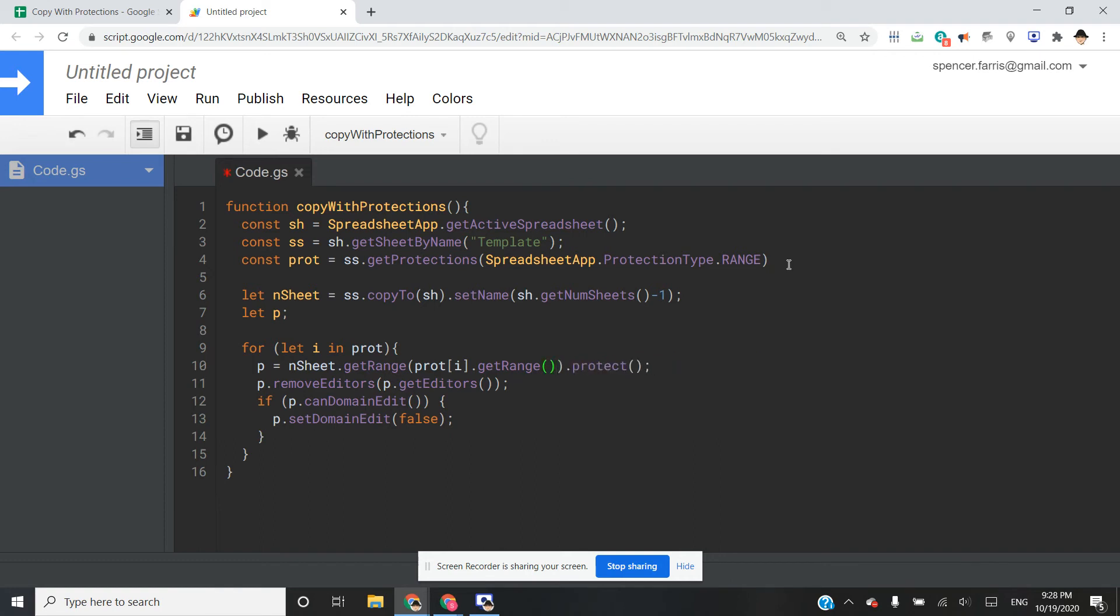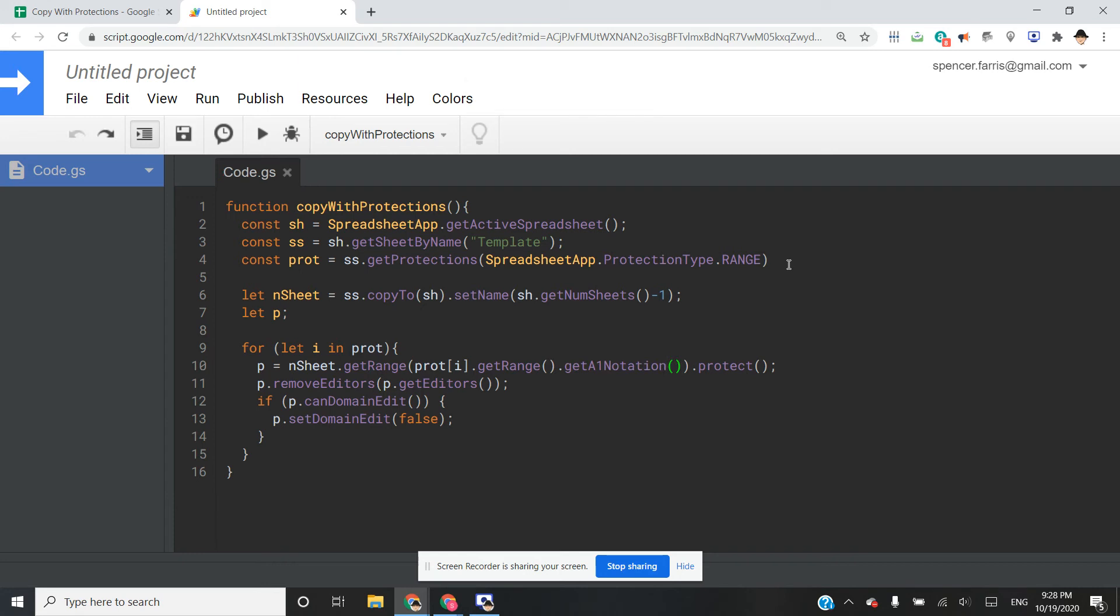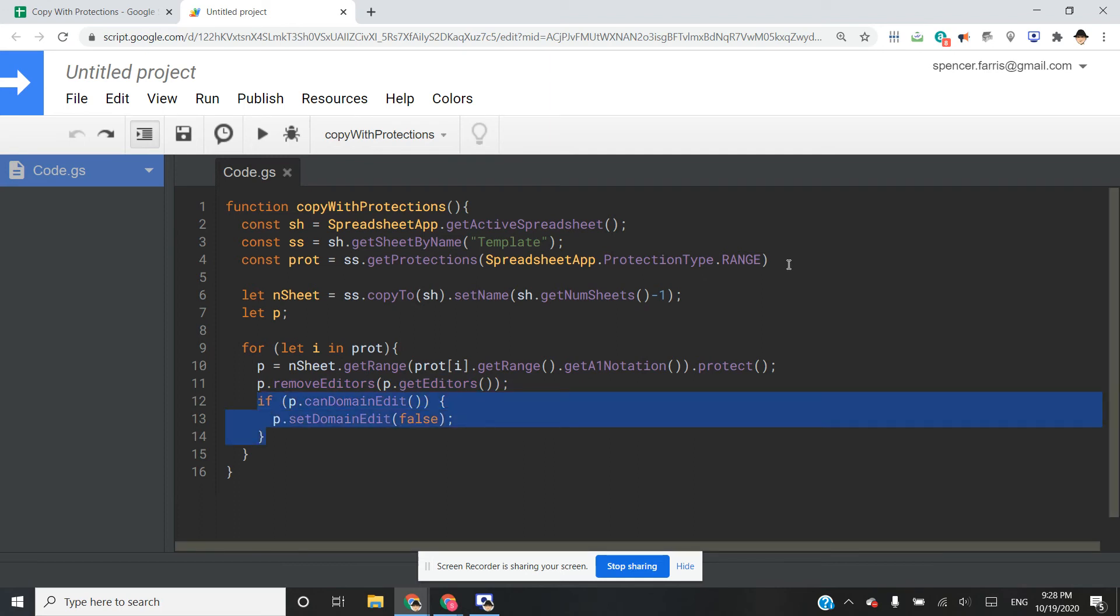If we leave this part out, it will fail because get range in this case is going to call the specific sheet, and I want to be able to set that protection range on the new sheet. So we're going to get A1 notation and dot protect. Remove all the editors and then same as the other protections we did, set domain edits to false as well.